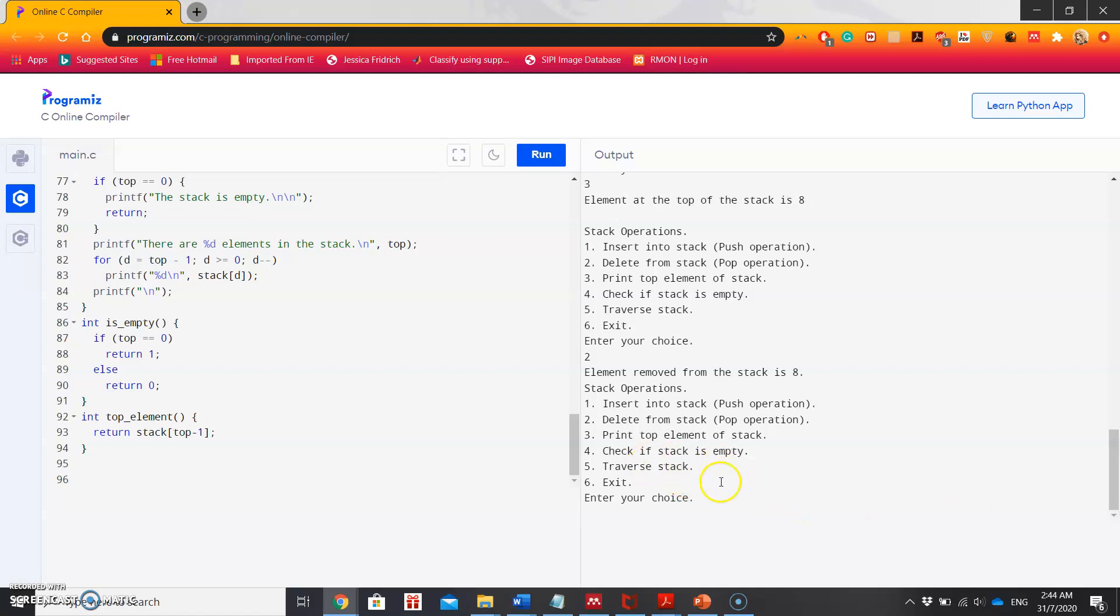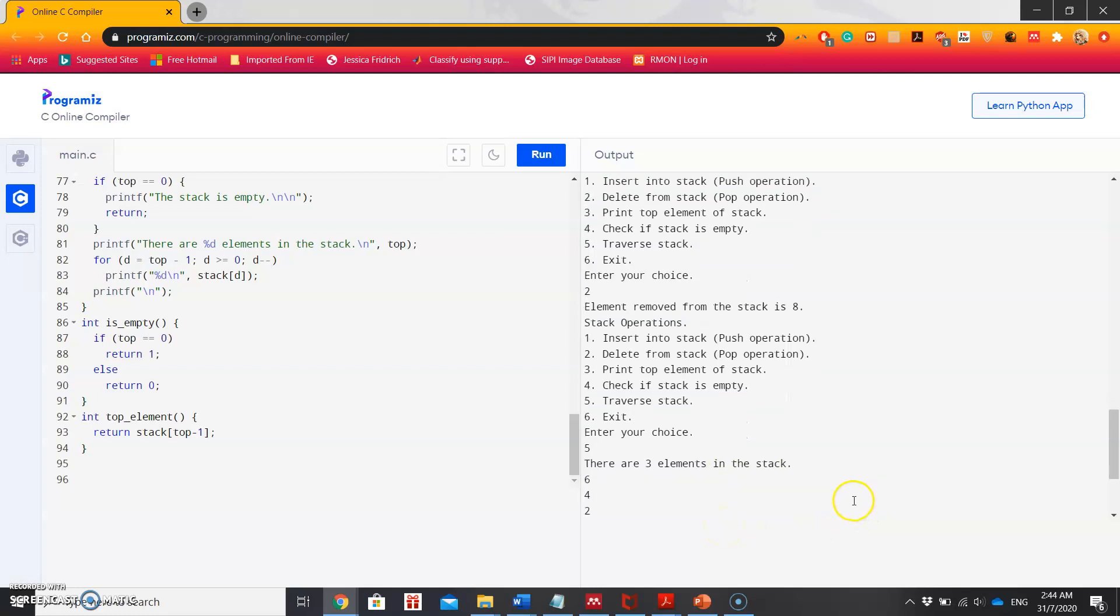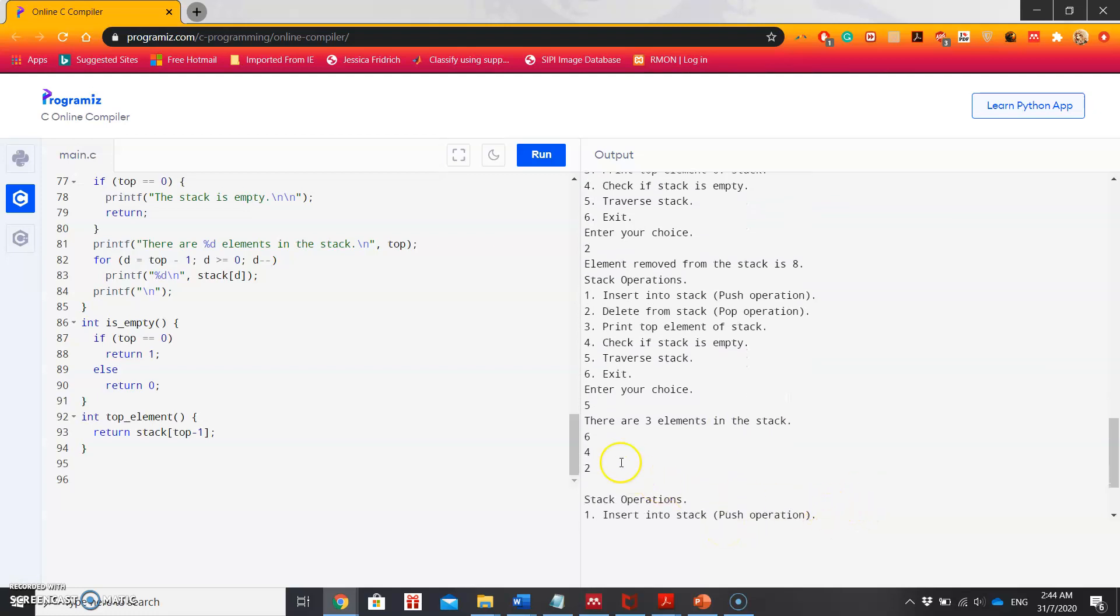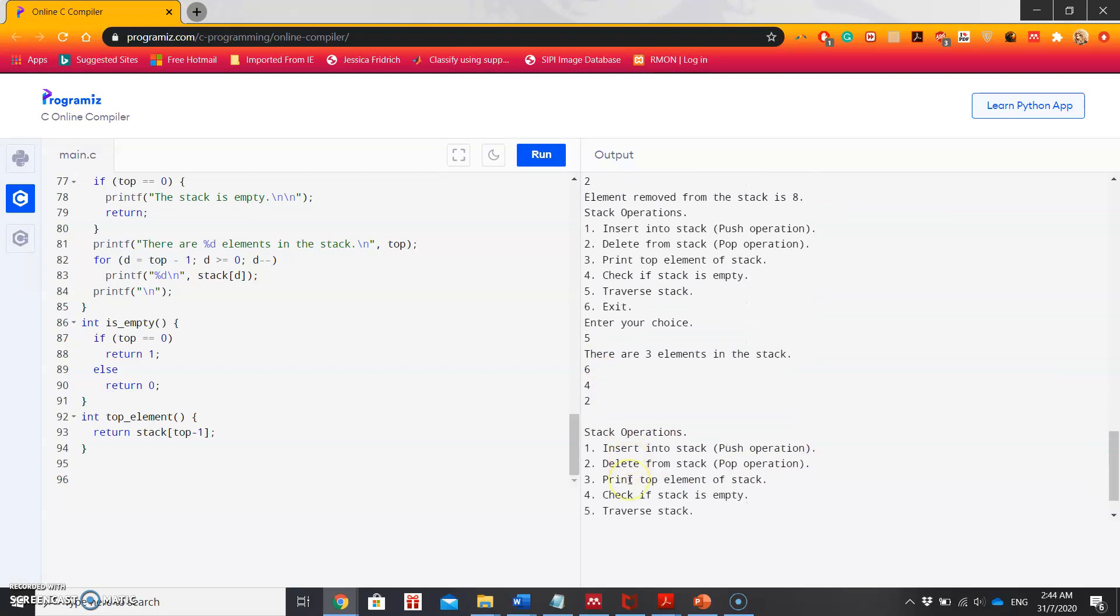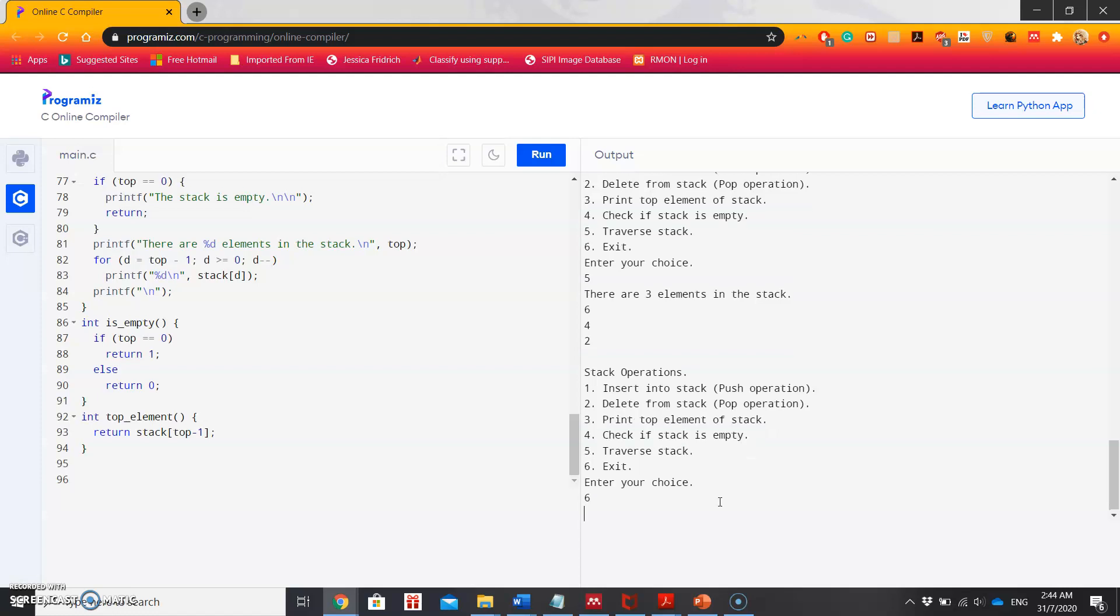Now you can also check the stack again, let's say 5. It's showing there are three elements in the stack, and those elements are 6, 4, 2. So it's clear to you, I guess. I can just exit from the loop, and my choice is 6. So in the next video, I'll just explain the complexity part.